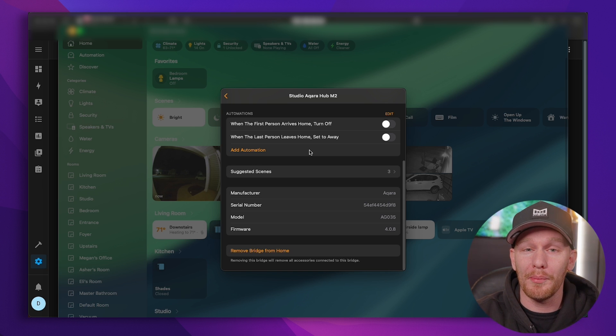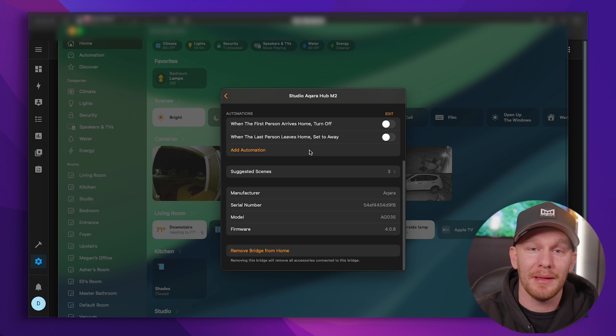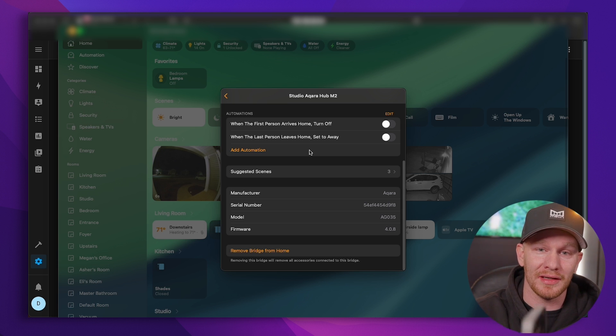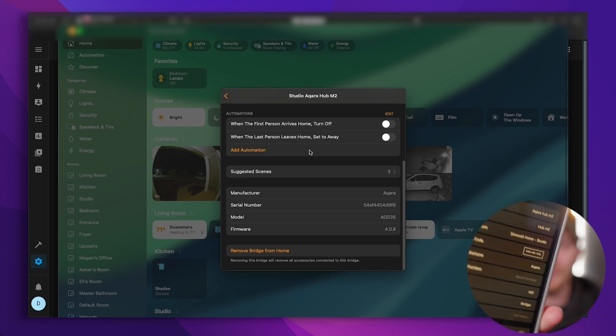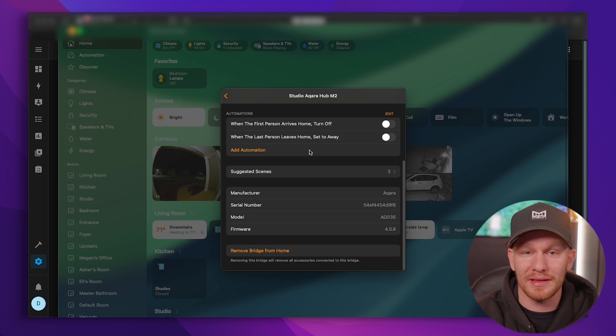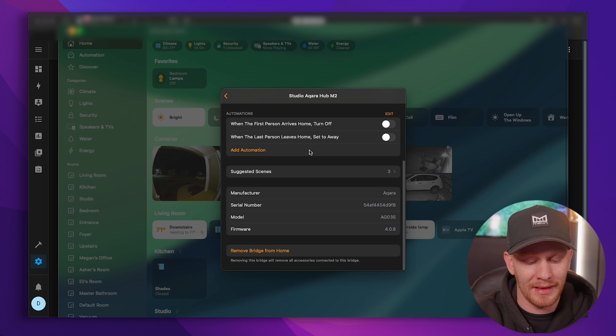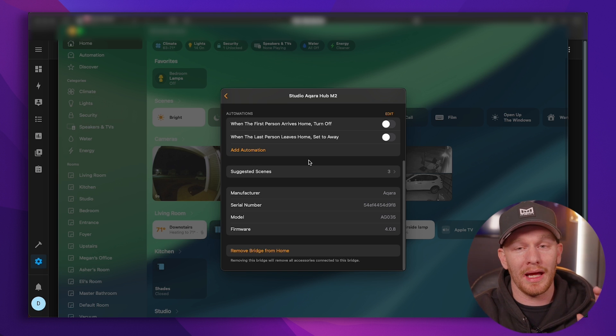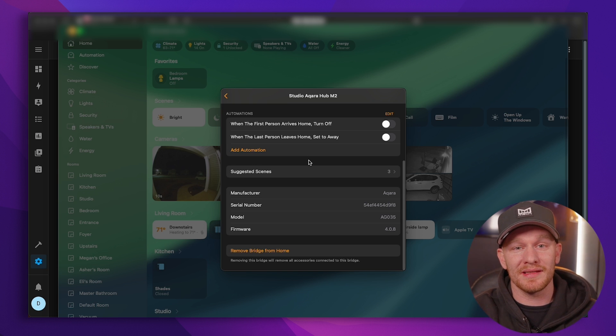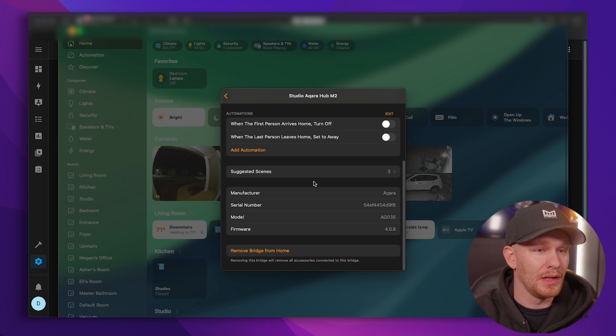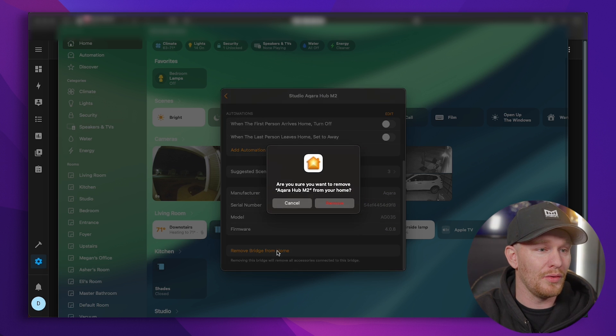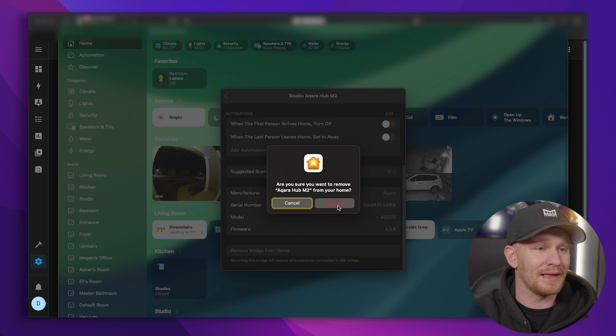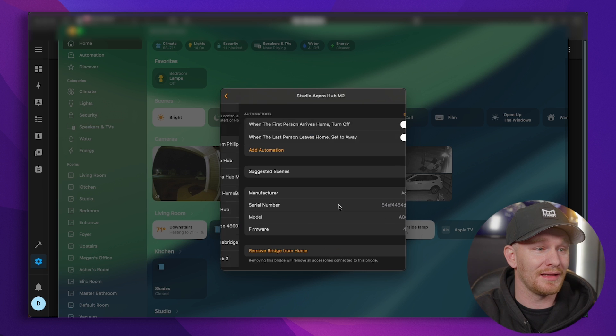Now, I use an app called Home Pass to keep all of my pairing codes for my devices logged here, and you can see I have the setup code right there in the app, and what that's going to allow me to do is go ahead and tap on that setup code and copy it, and then when I go into Home Assistant to add my device into Home Assistant, I have that pairing code already copied. So let's go ahead and click remove bridge from home. Like I said, this is removing every device, every automation tied to those devices.